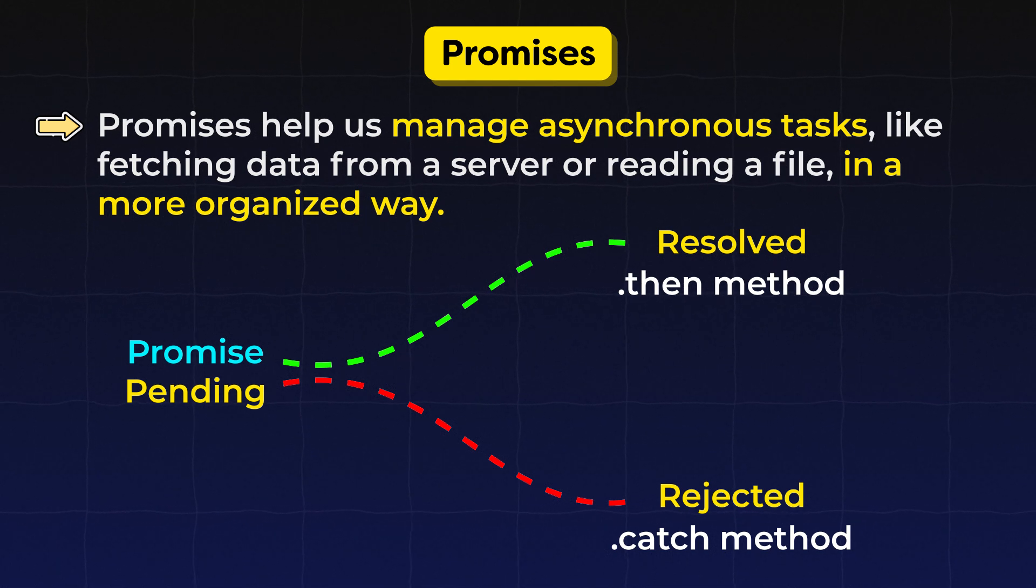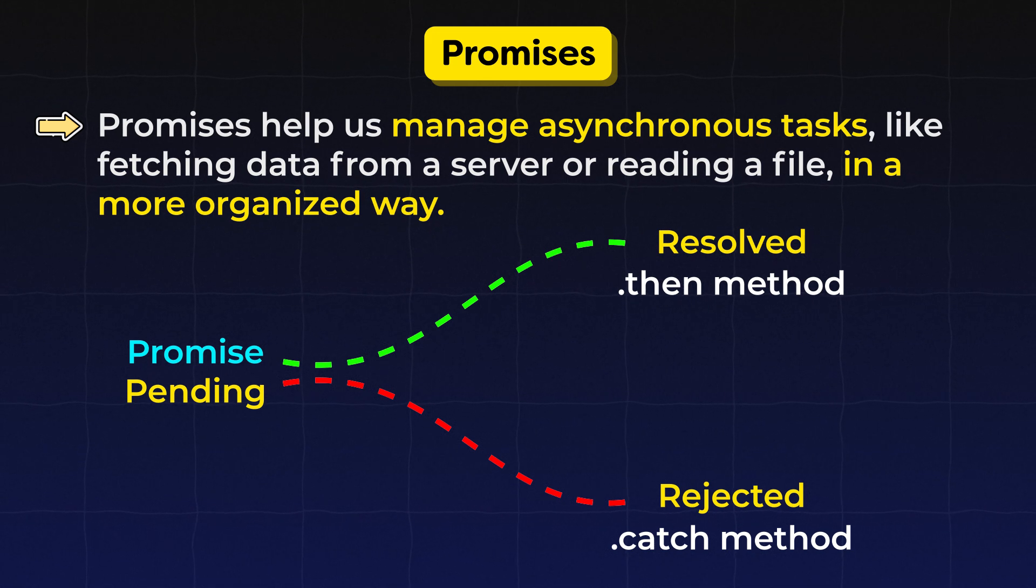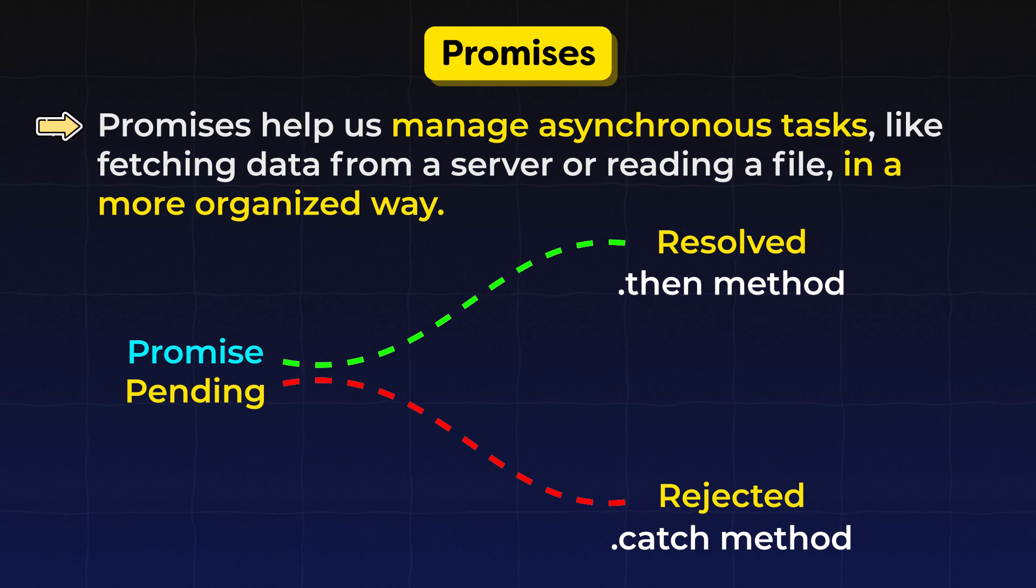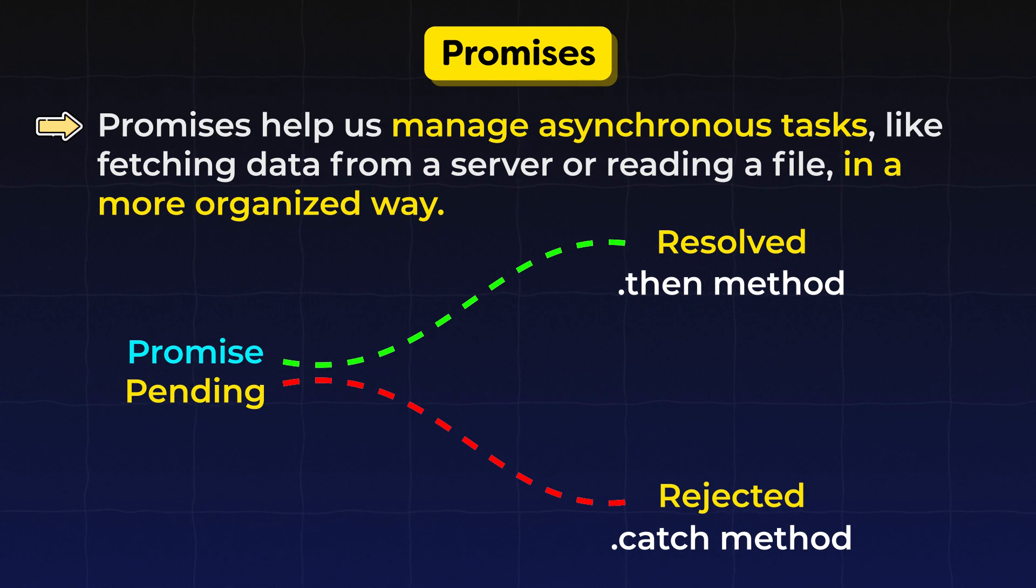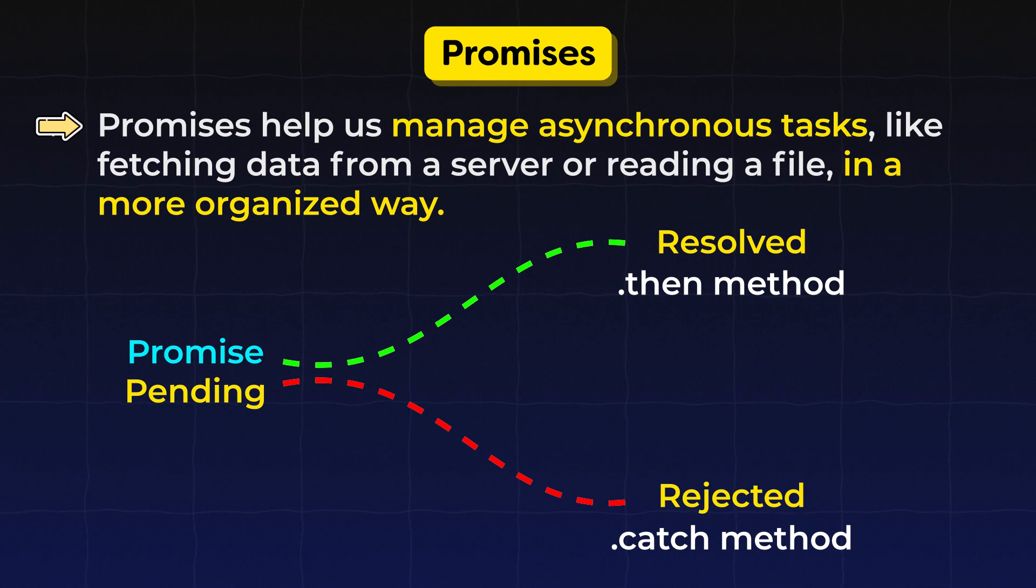I know creating promises is a little bit difficult but in the real world 99% of the time we only consume promises. So don't worry about creating the promise.